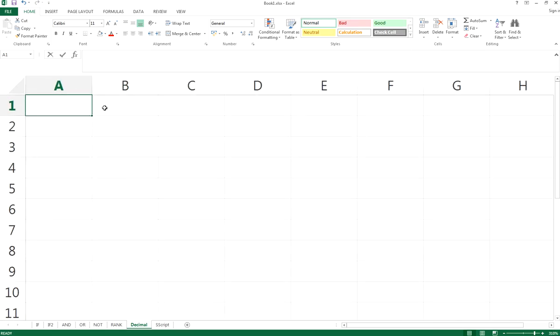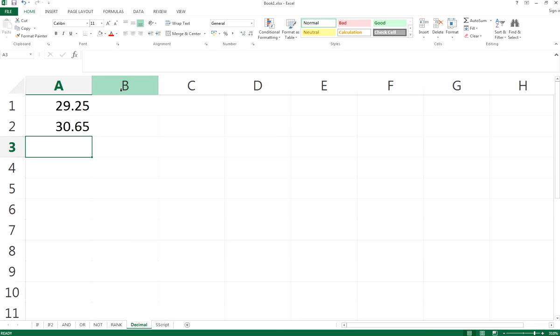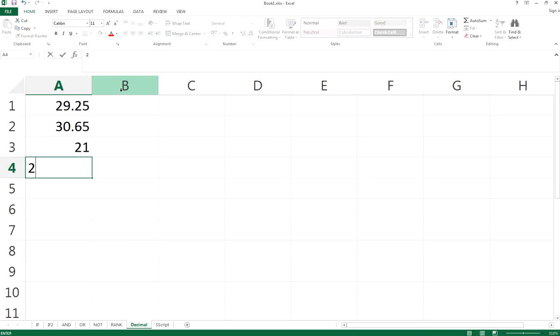I believe you will encounter something like this: 29.25, 30.65, 21, 23.6.